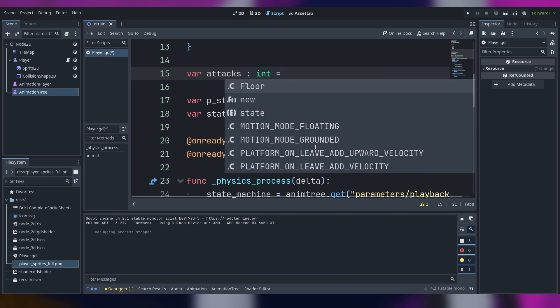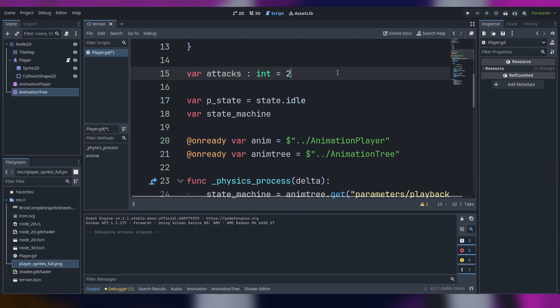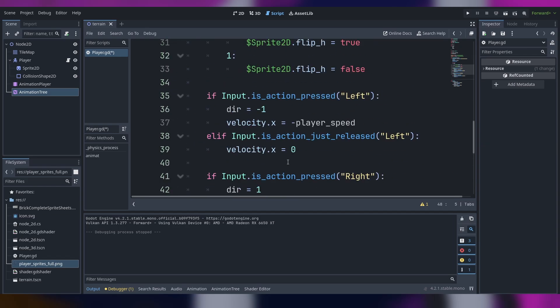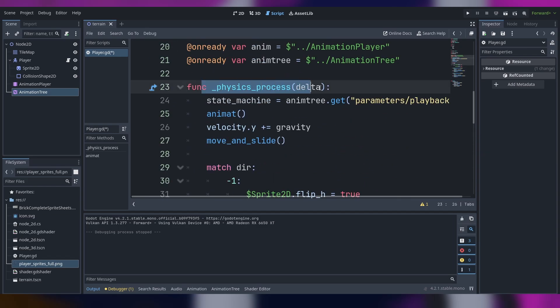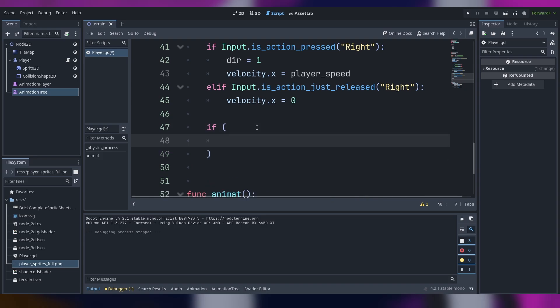You can add I don't know, I guess even 10 attacks. Now in the physics process we are going to add a new if statement.